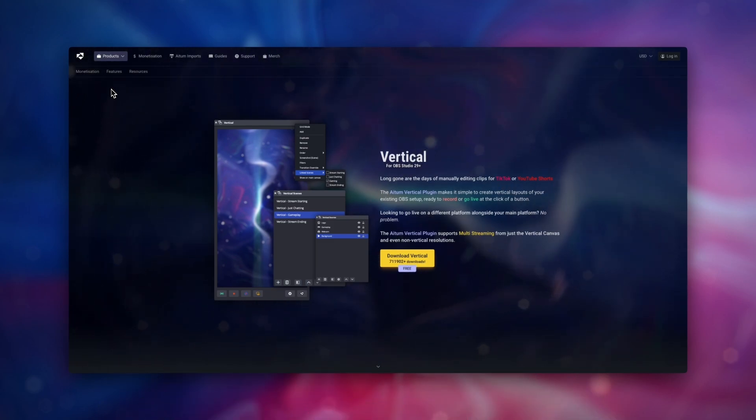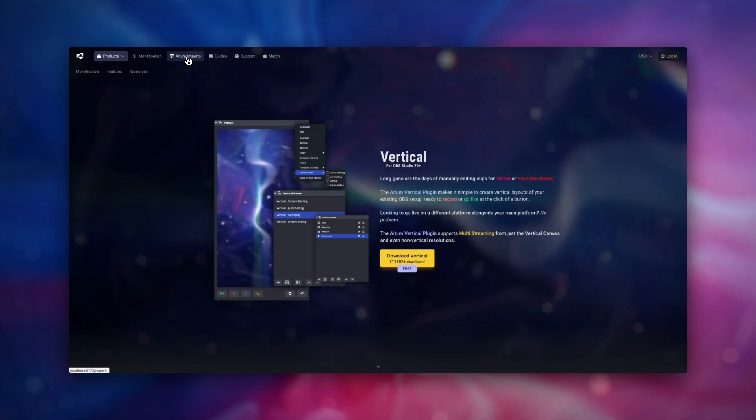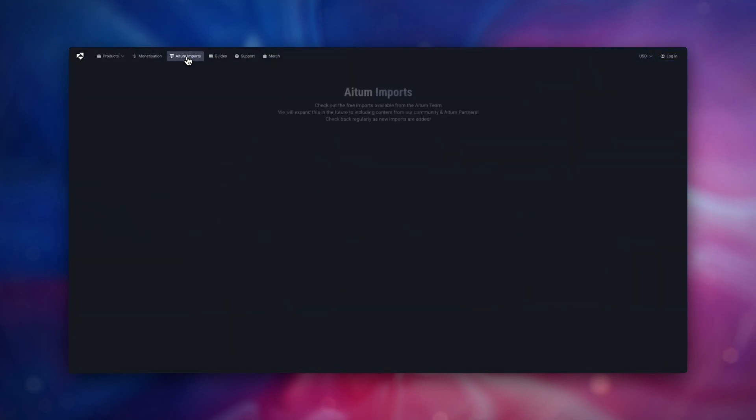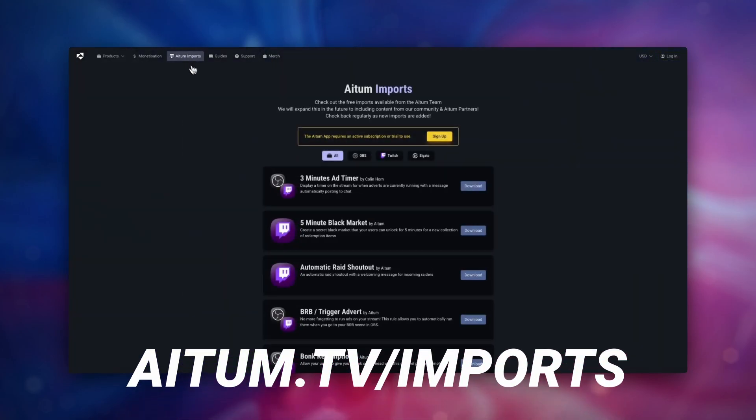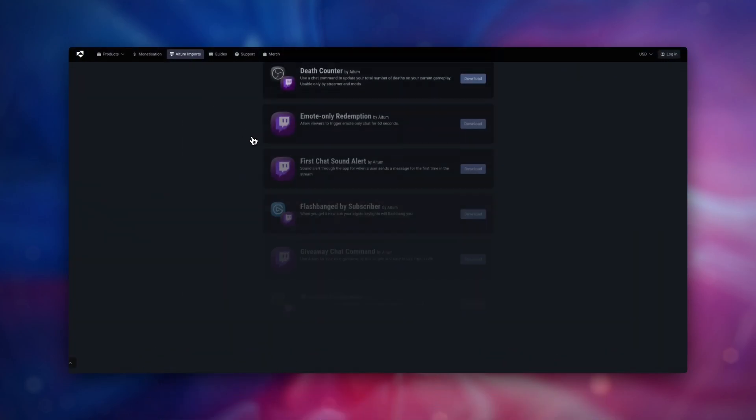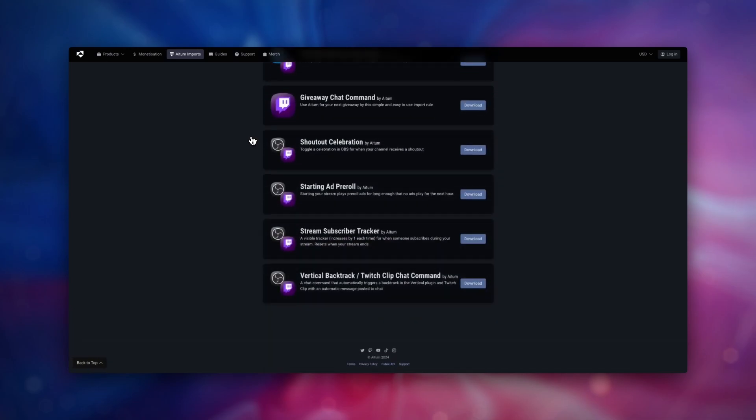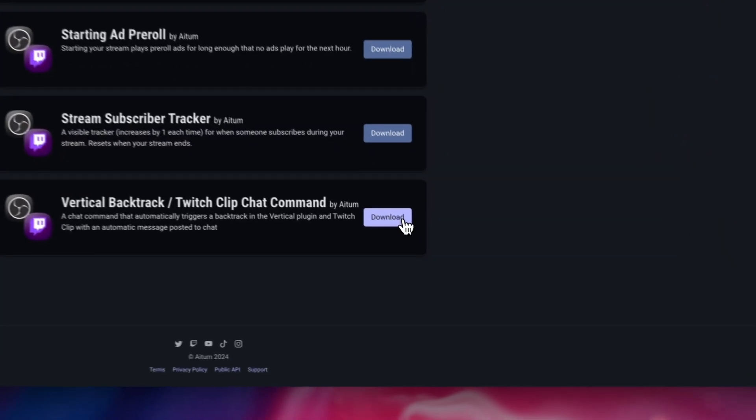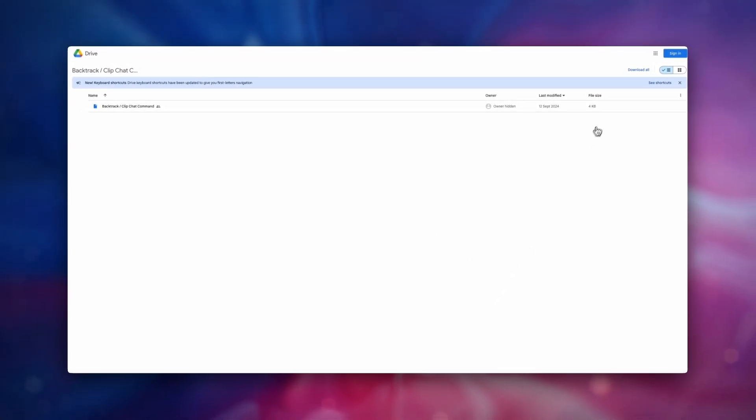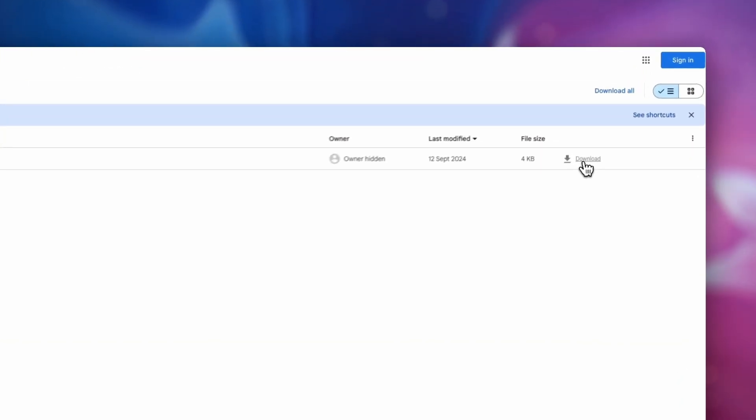After this, you'll want to then download the import rule from our website. To do so, head over to atem.tv/imports. Scroll on down and click on the backtrack clip command download button. Head over to the Google Drive and download the file.